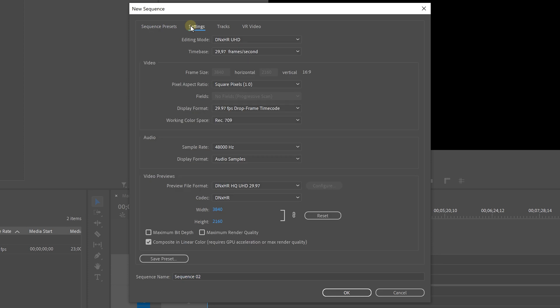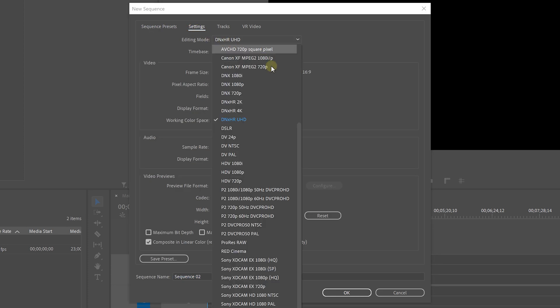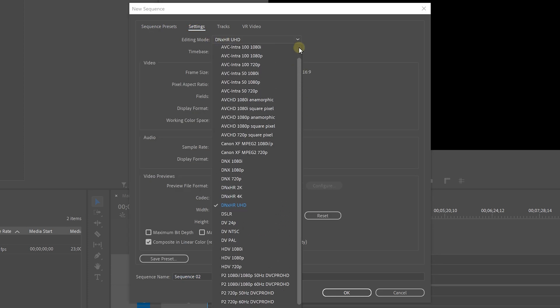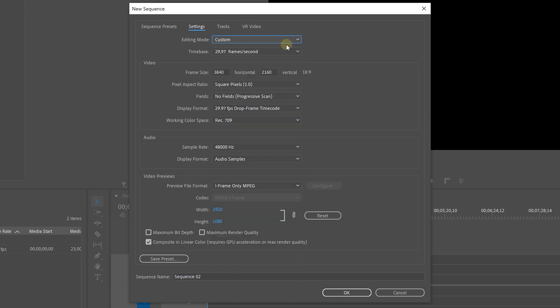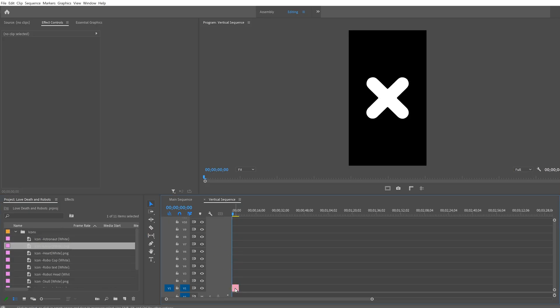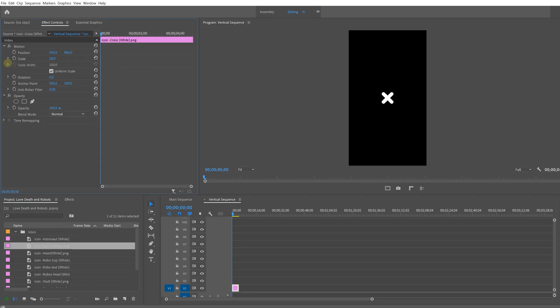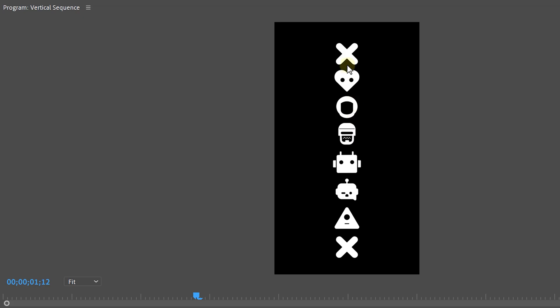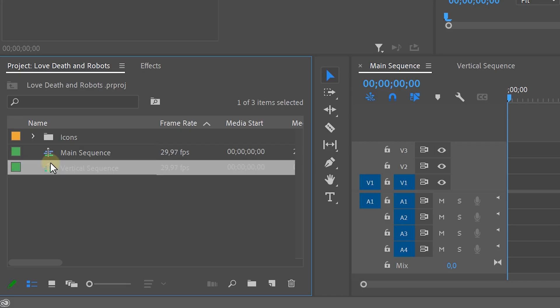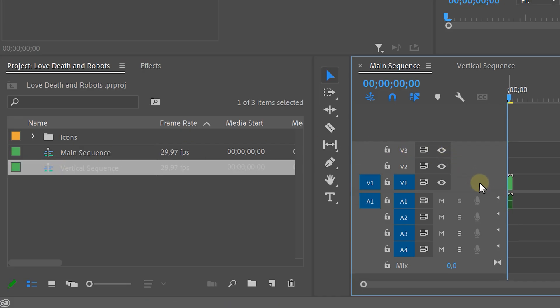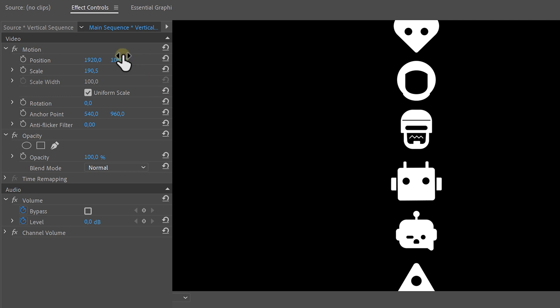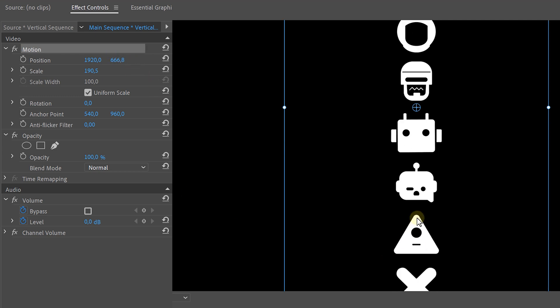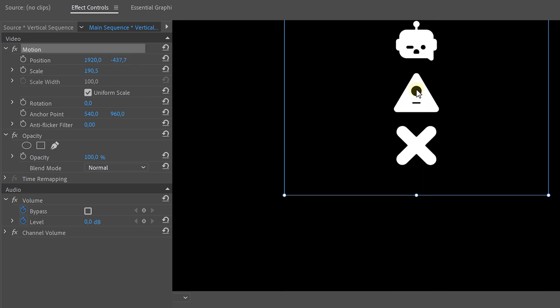The second one is a vertical sequence. So go over to the settings, set it to Custom and make the width 1080 and the height 1920 pixels long. Now open up the vertical sequence and in this we're going to place all of our icons underneath each other. Now make sure the top and bottom icons are the exact same ones. Then drag your vertical sequence into your main sequence. Reposition the icons so that the bottom icon is right in the middle of the sequence.